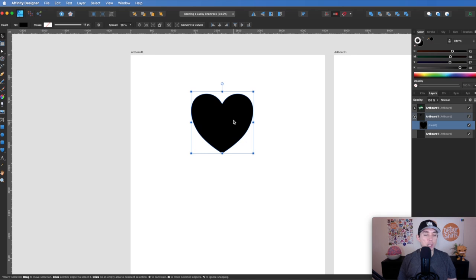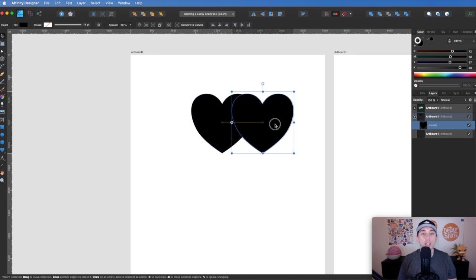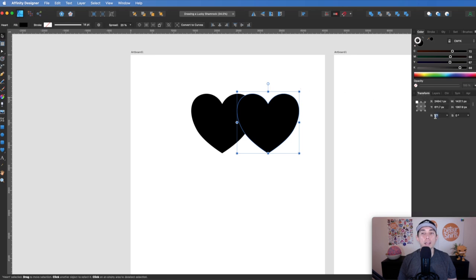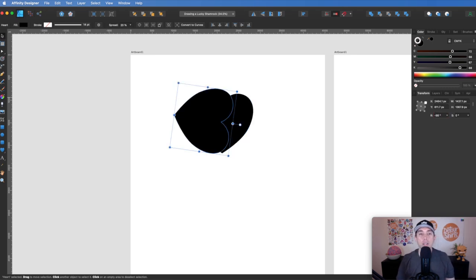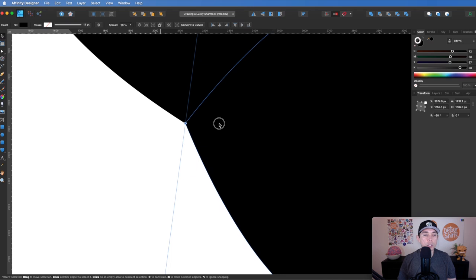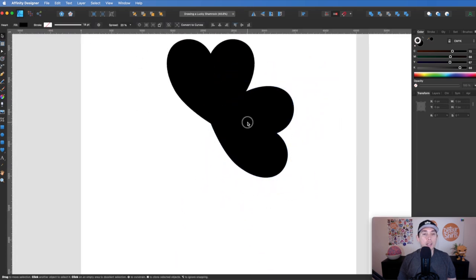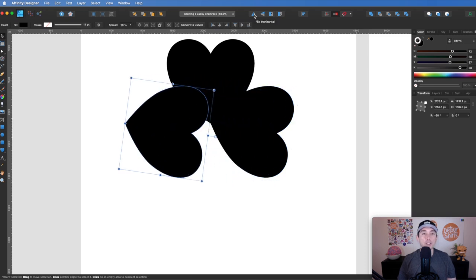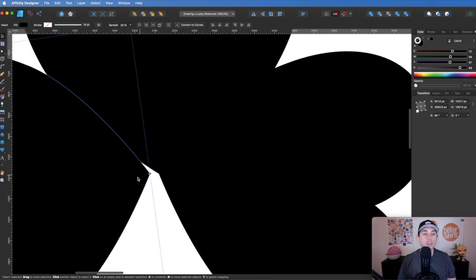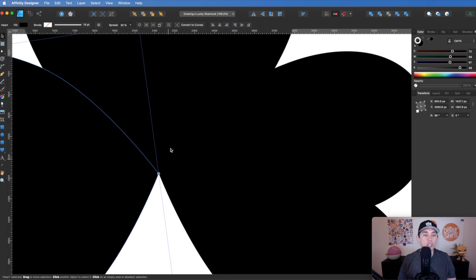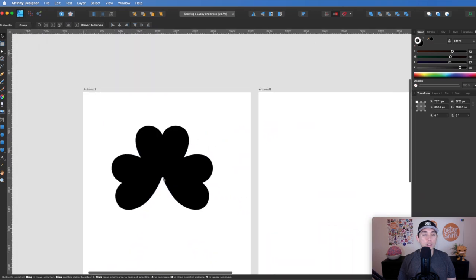Next I'm going to hit option shift and drag so I can copy it. I'm going to go to the transform palette and turn it negative 98 degrees like that, and place that right on the tip so these two tips touch each other. Then I'm going to copy this again, option shift drag, and flip it horizontal. I'm going to make sure this tip also reaches that one so all three tips are touching each other.